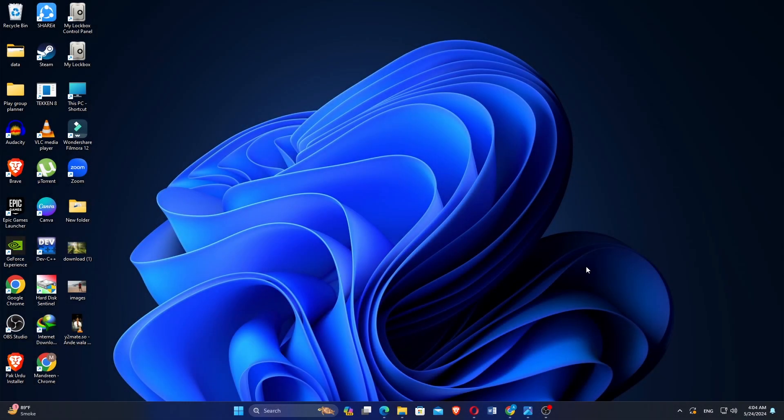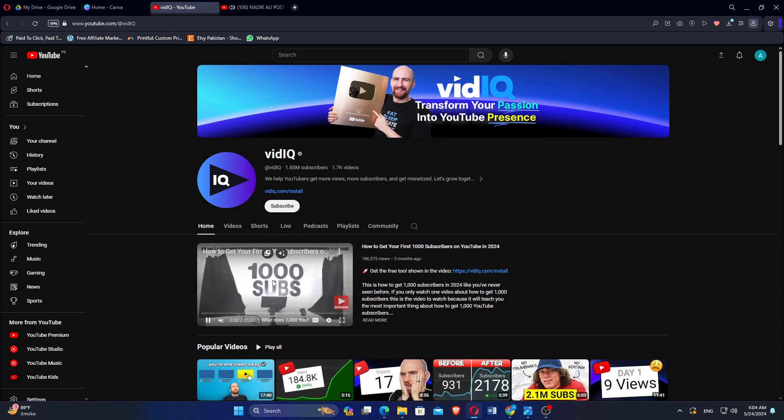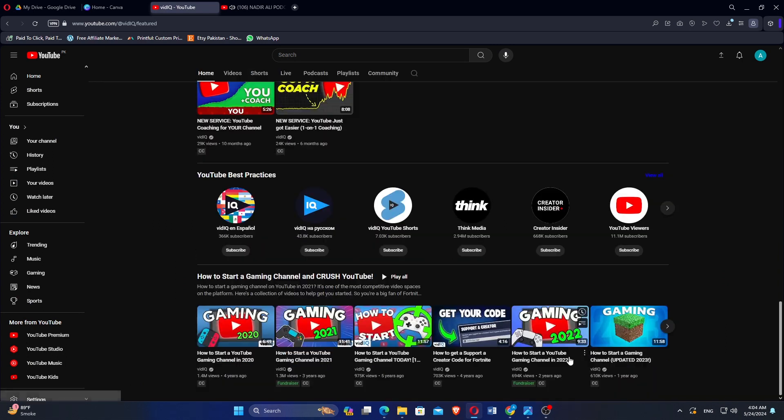Go to the YouTube website and log in to your account. Click to open any YouTube channel.